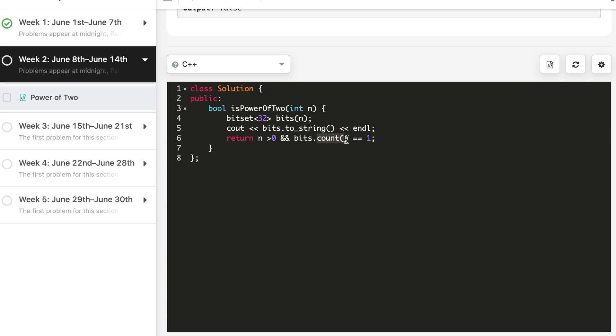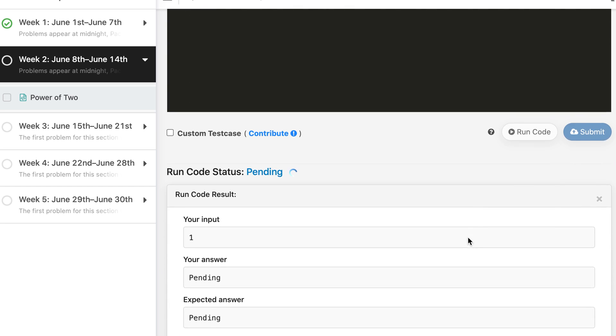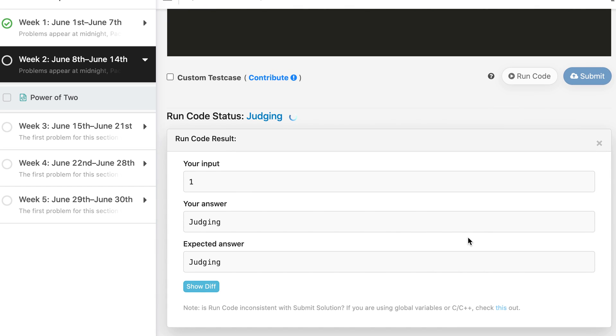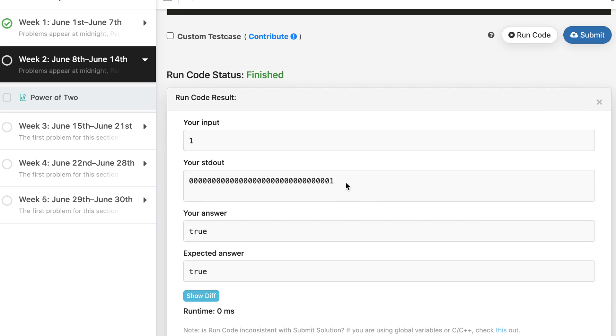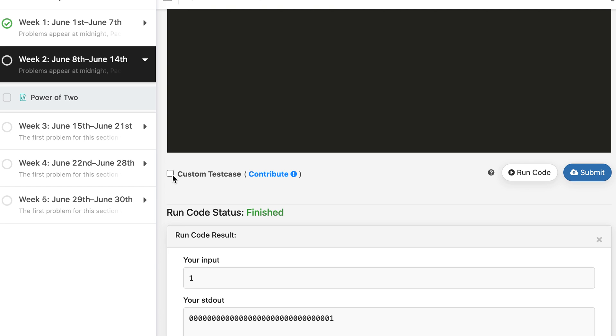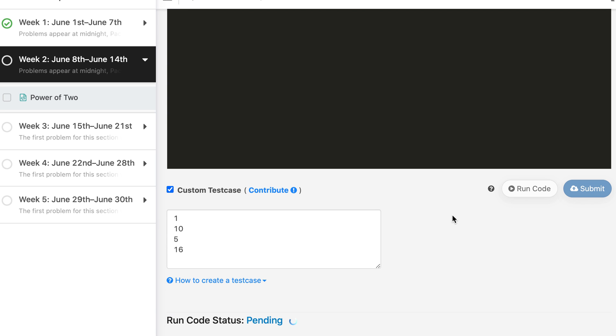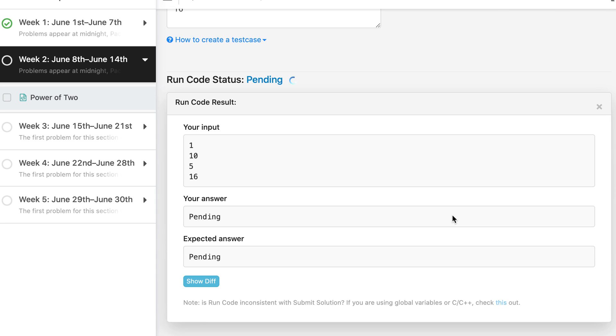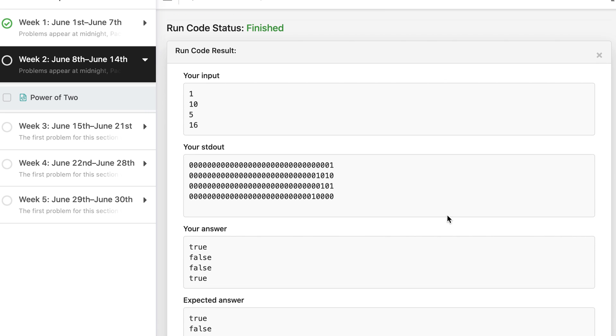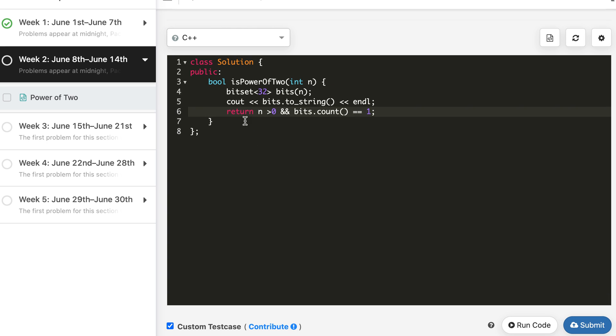Let's run it. So you see we have printed this and it shows the representation of this number. Let's try a few values. Let's print 10, 5, and 16. So 10 and 5 are not power of 2, 16 is. And we know the bit representation of 10 and 5. You will see how easy it is to use bitset to know the actual bit representation. So this is 10 and this is 5.